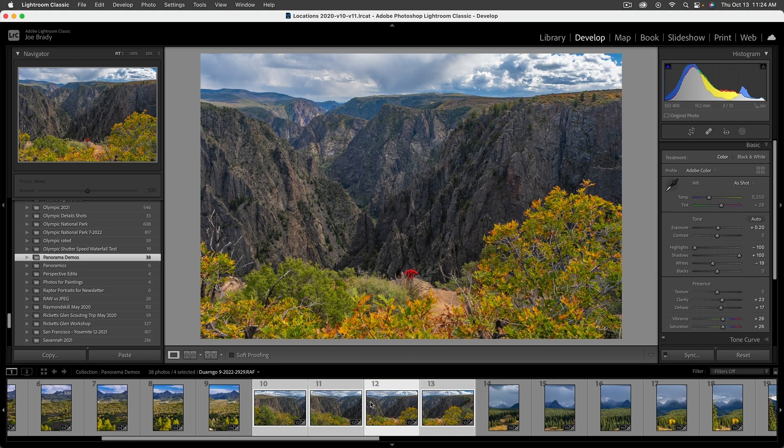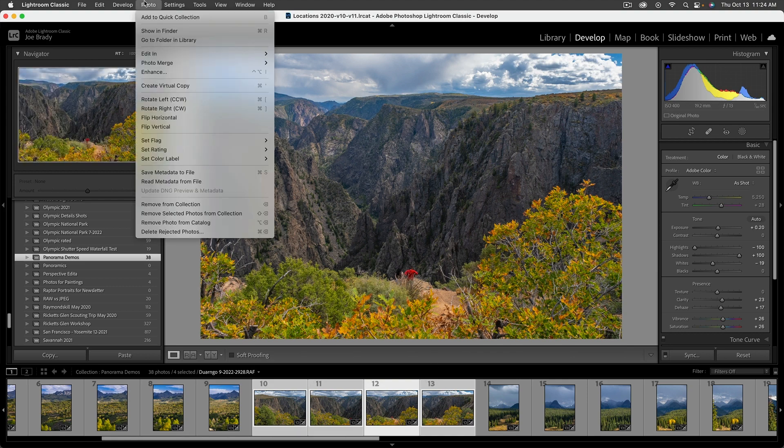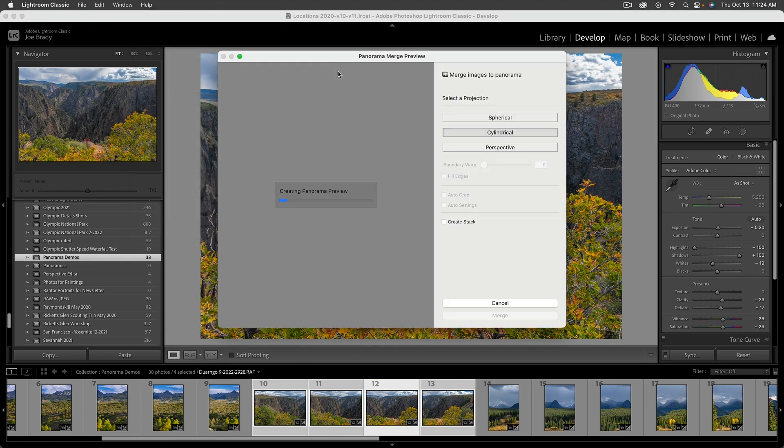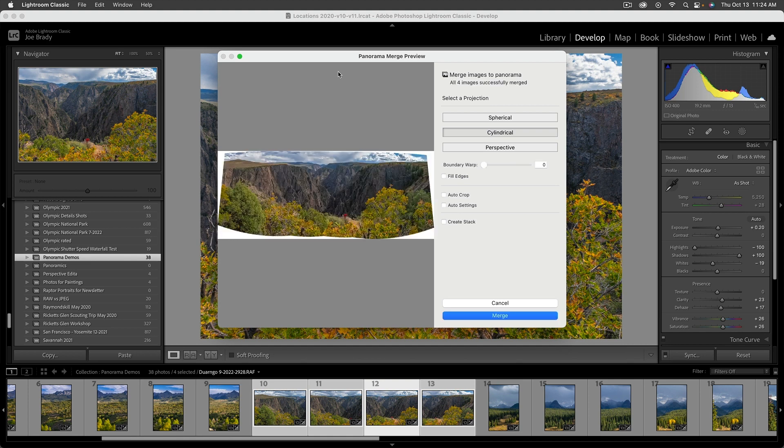Now the beauty of Lightroom is that you can do this before or after you do your stitch, because when you do your stitch, it remains a raw file. So I've got my four images collected here and I simply go up to photo, photo merge, panorama. So what it's going to do is generate a thumbnail. And then there are a handful of options to take a look at.